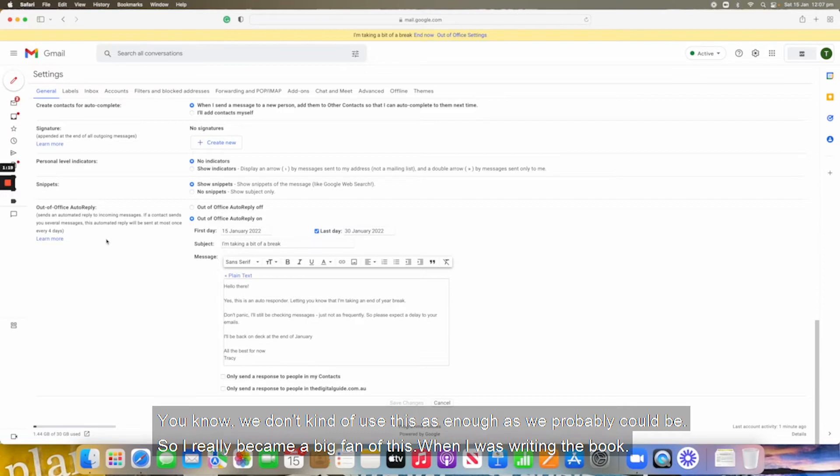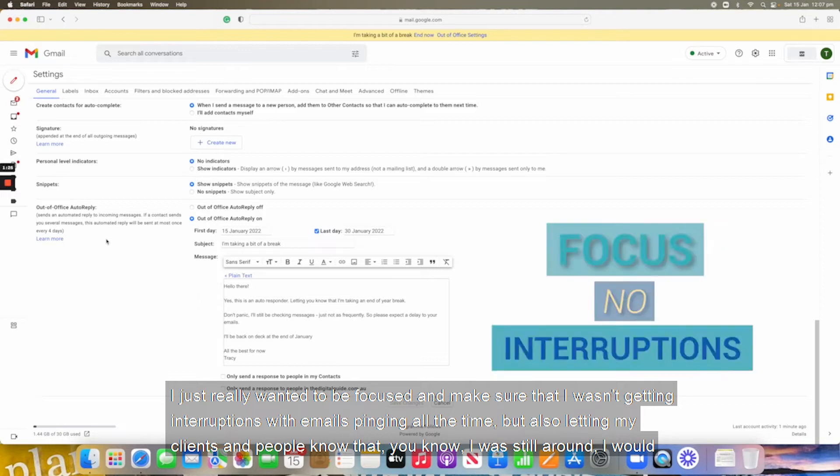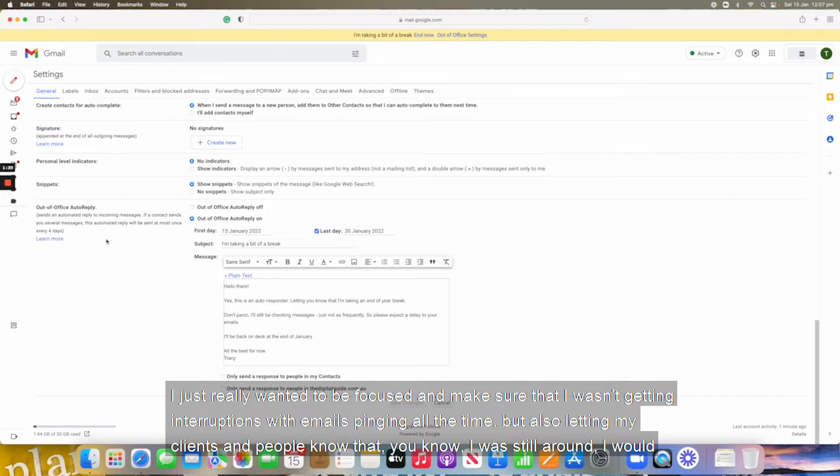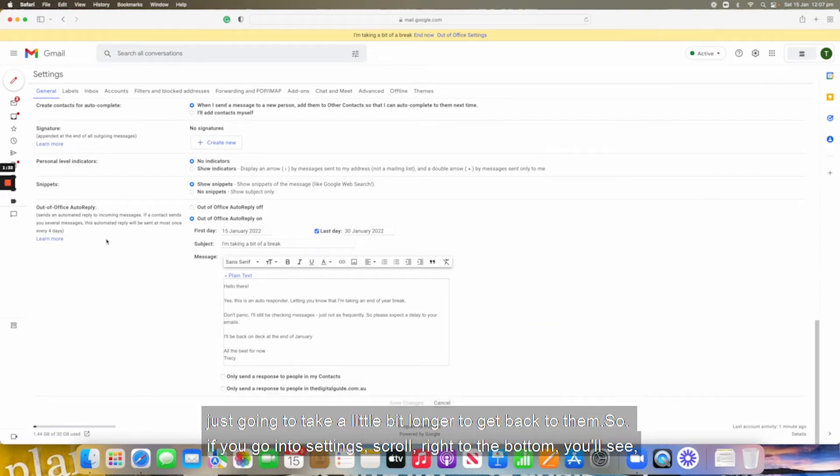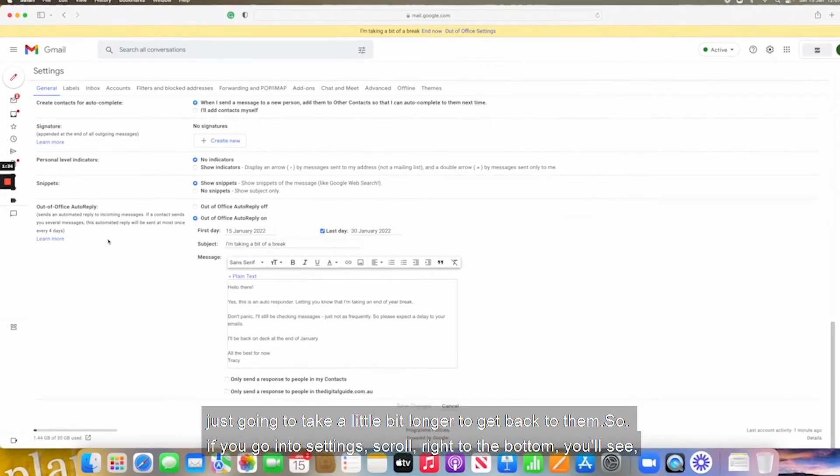So I really became a big fan of this when I was writing the book. I just really wanted to be focused and make sure that I wasn't getting interruptions with emails pinging all the time, but also letting my clients and people know that I was still around. I was just going to take a little bit longer to get back to them.